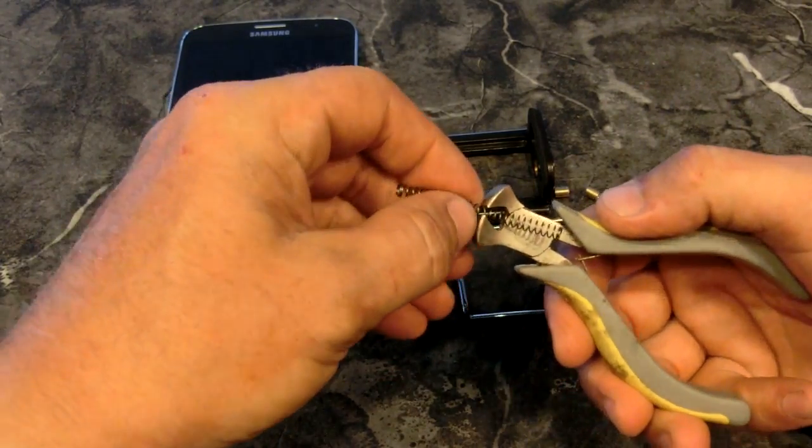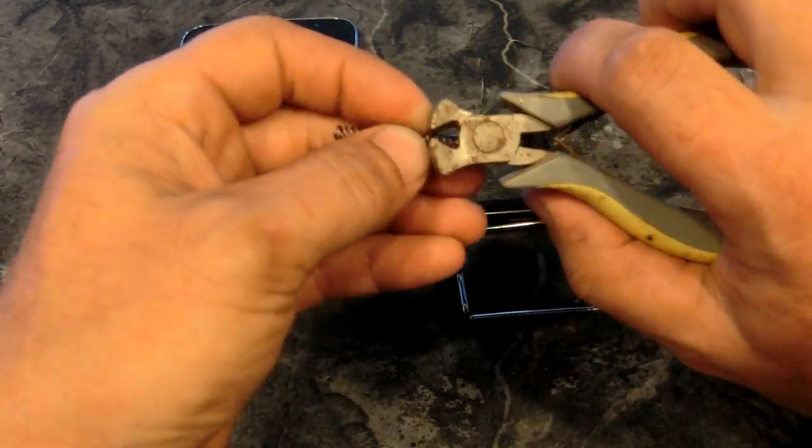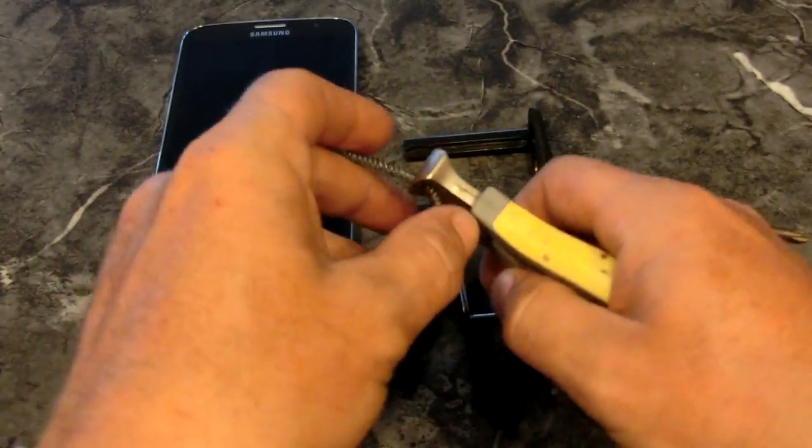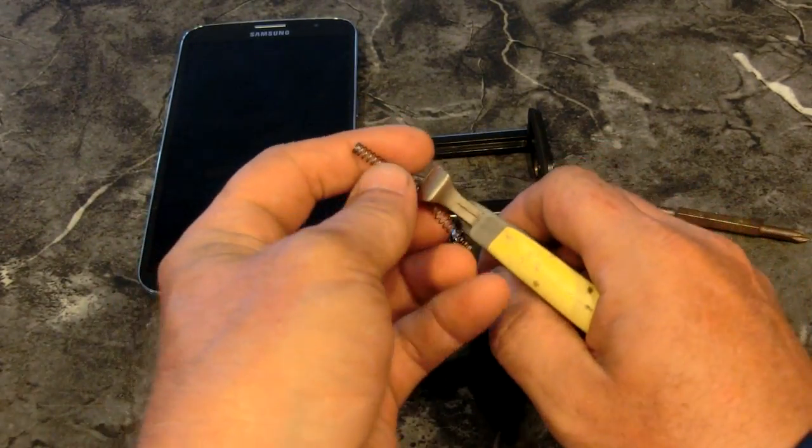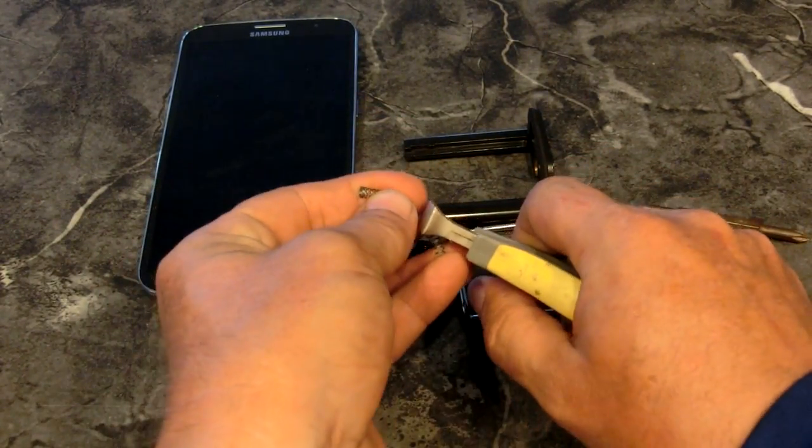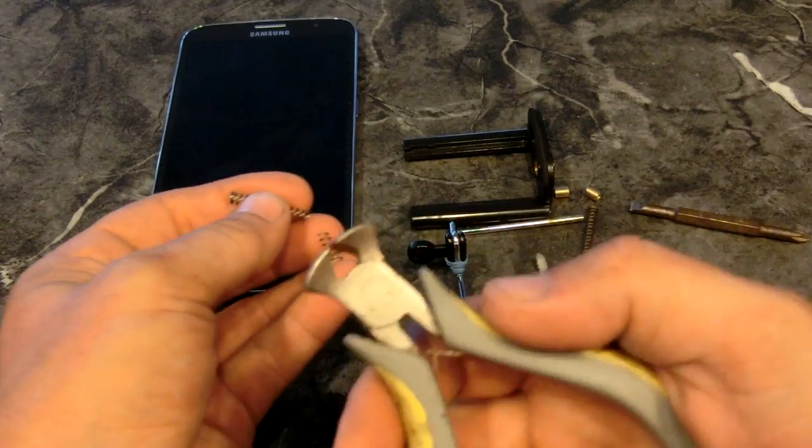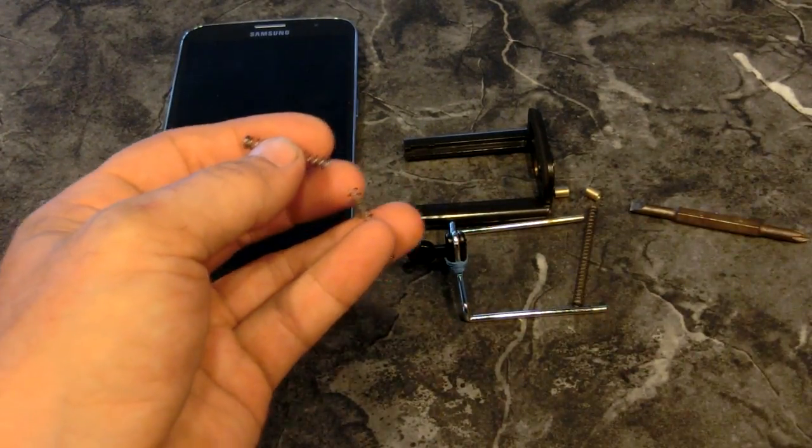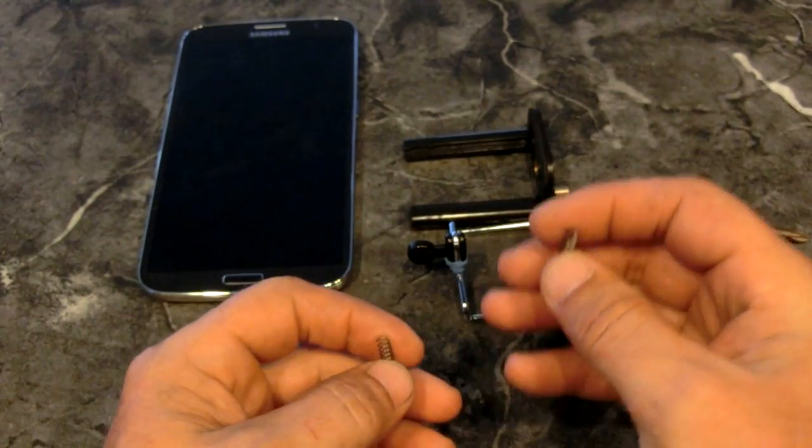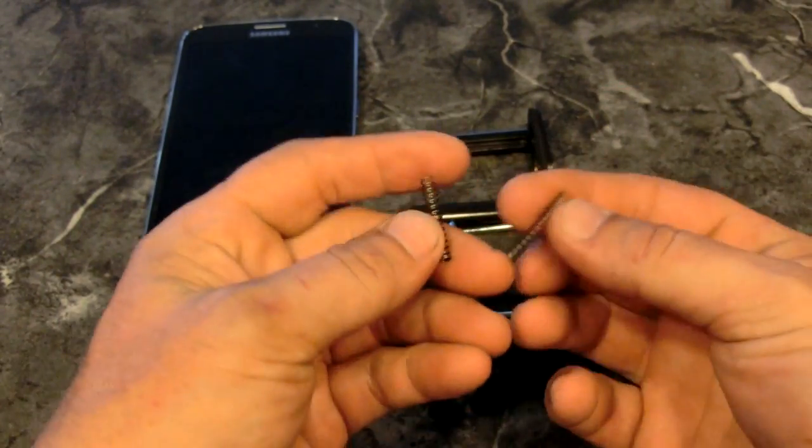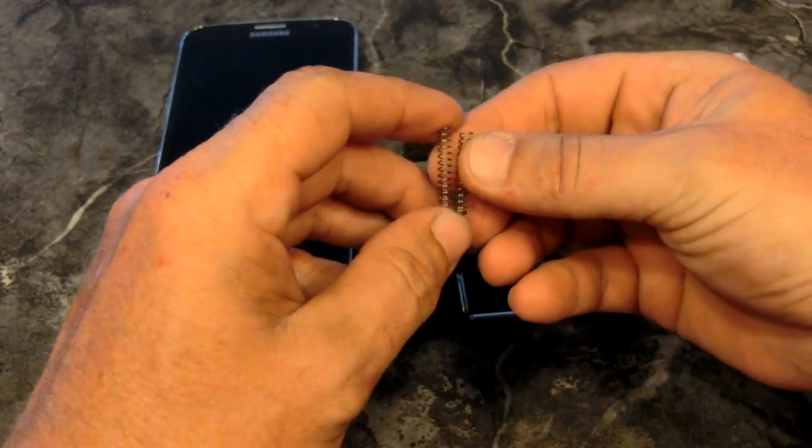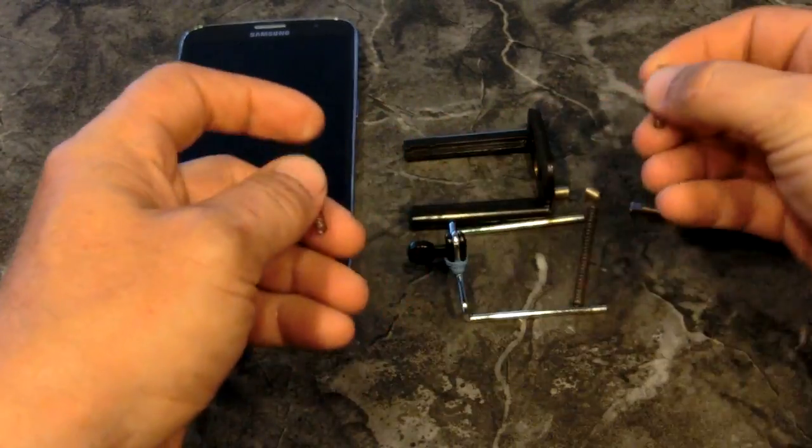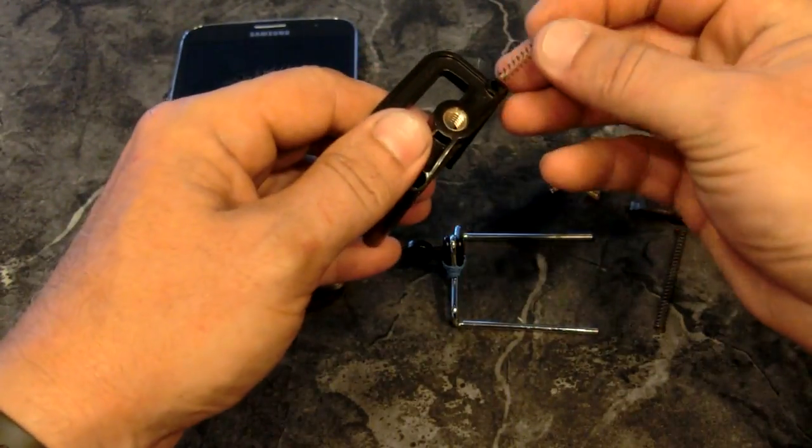One thing worth mentioning: you need really good cutters to cut the spring. It's very hard steel. If you have good cutters, it just goes click. If you have bad cutters or if you try to do it with scissors or anything like that, you're just going to mess it up.